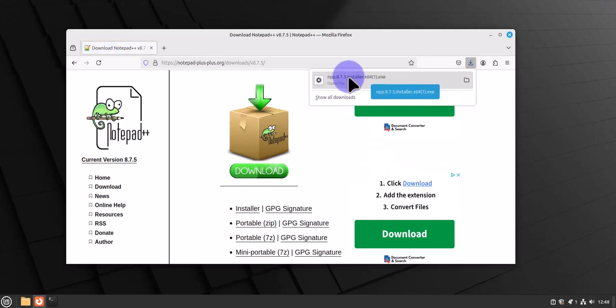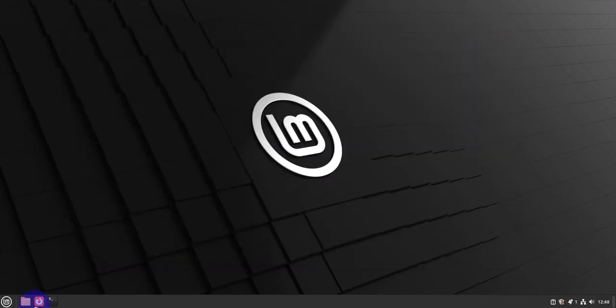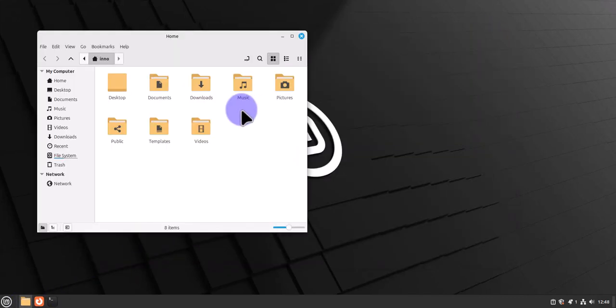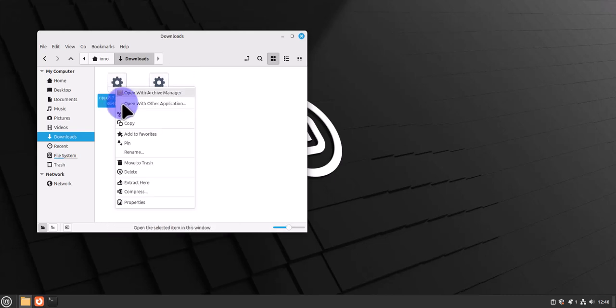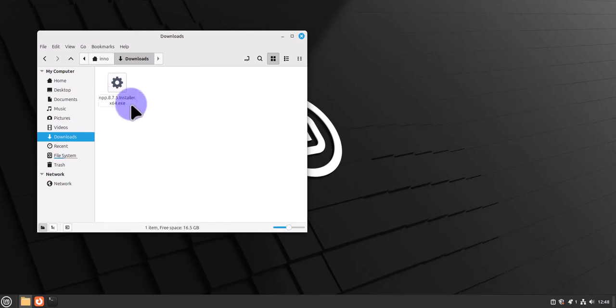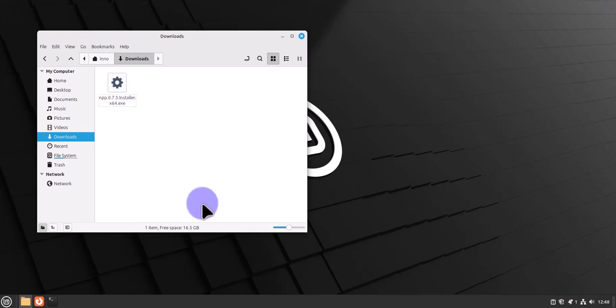This is it right here. Once you have the file, we can open the directories. It should be under our downloads. I already downloaded another file, so let me go ahead and delete this one. Like I said, it ends with that .exe.